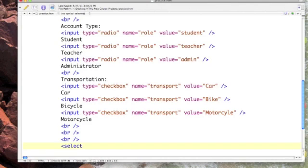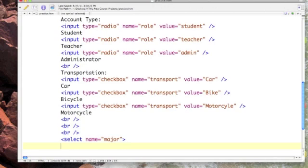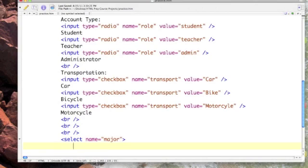Because we are going to select from our drop-down list and we need a name, we need a place to store our choice. So reserve some memory and we'll call this major. Select is the element and name is our attribute, and it's a toggle switch so we'll turn it off.